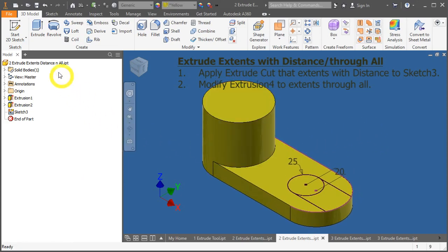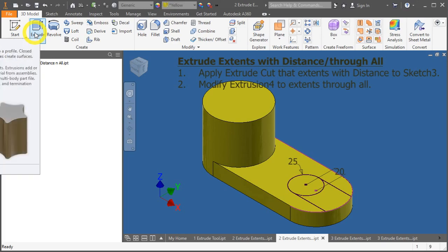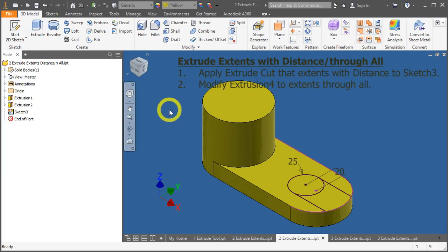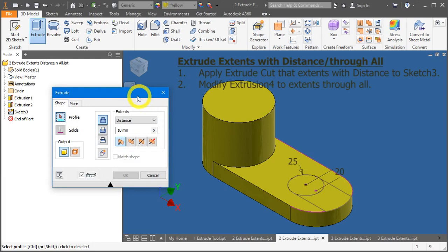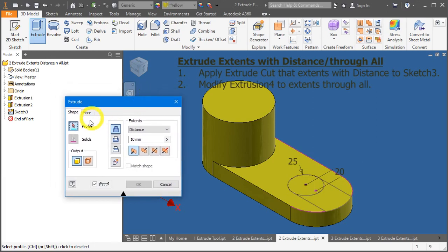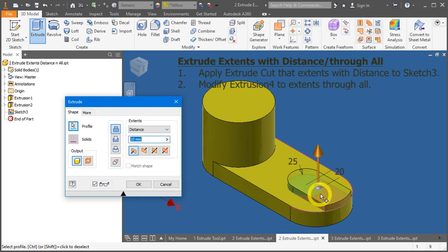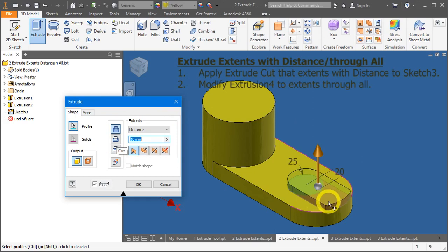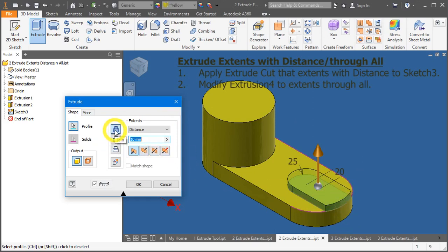So, other than just extrude tool here, you can press E on your keyboard as a shortcut to extrude tool. Under profile, select the sketch that you want to use. And now, we would like to cut the material here. So, first, you have the join icon, which means to add material. Second, cut. Remove material. Very straightforward.